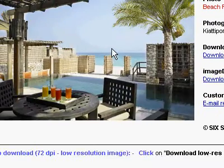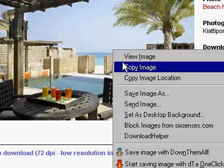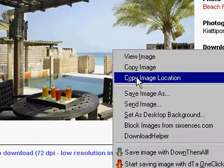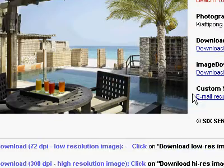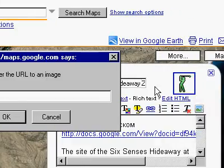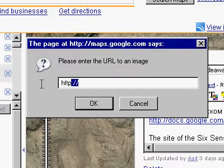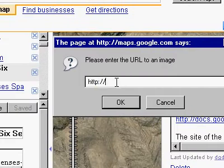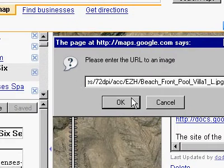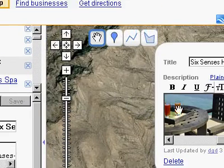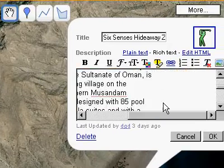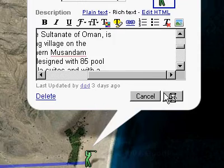I'm going to right-click it, copy image location, and then I'll go back to my interface and Control+V to paste, click OK, and in a moment the photo will load.